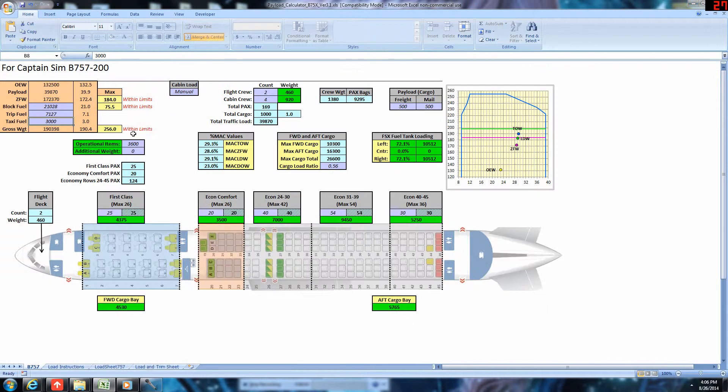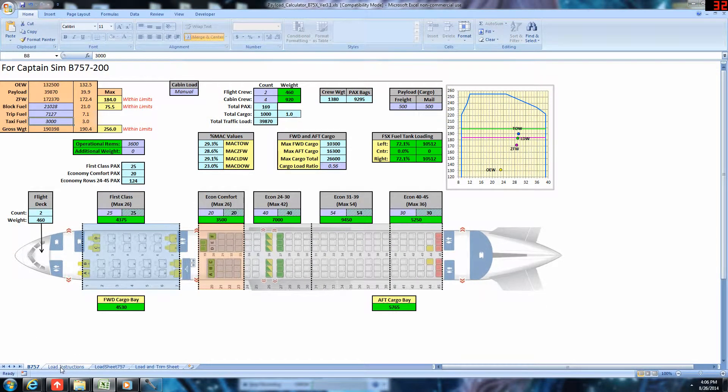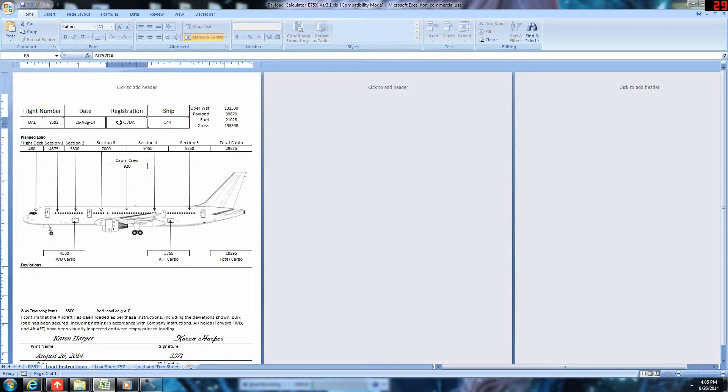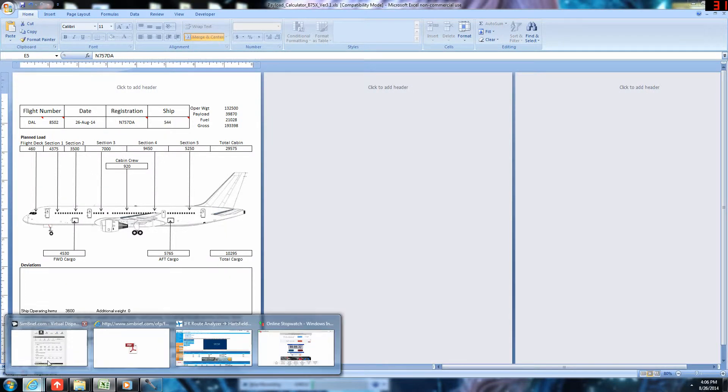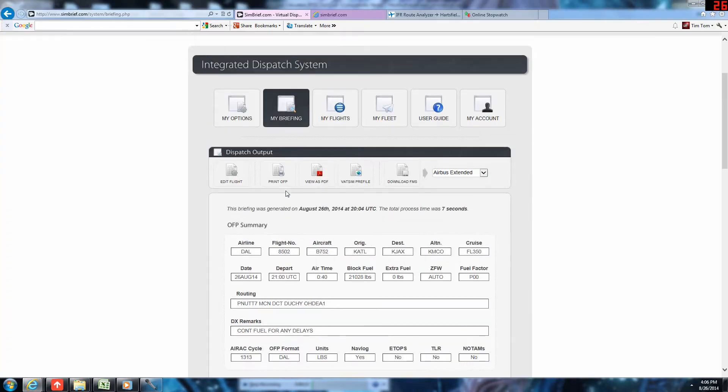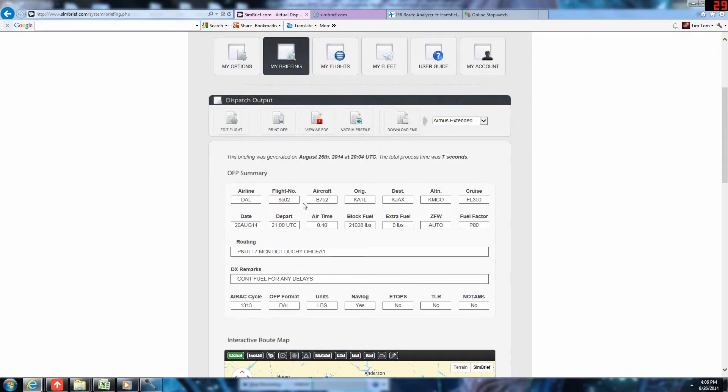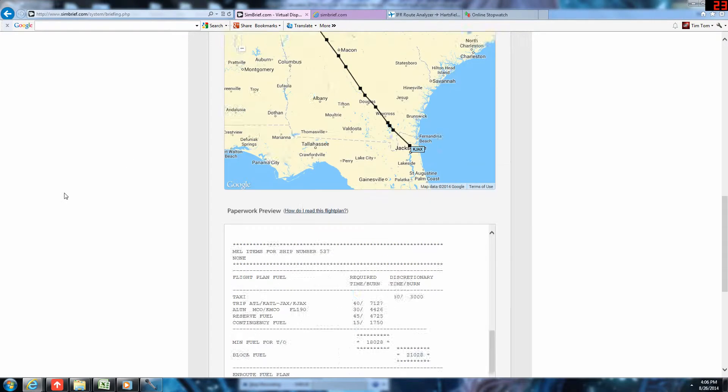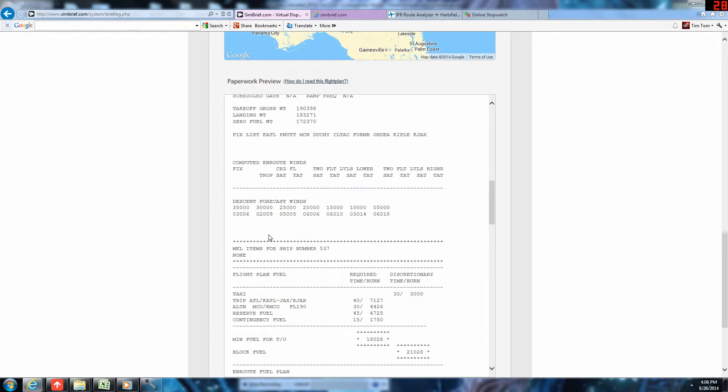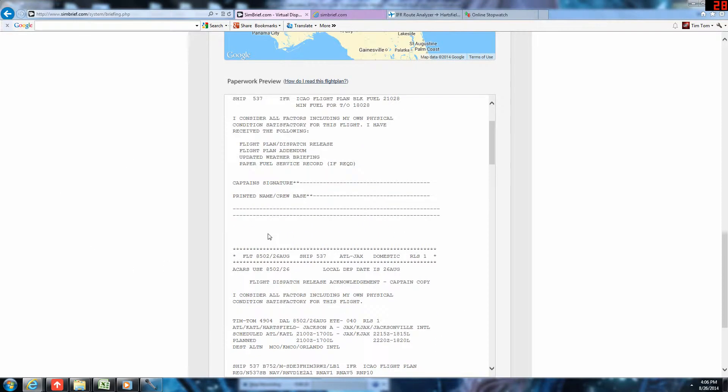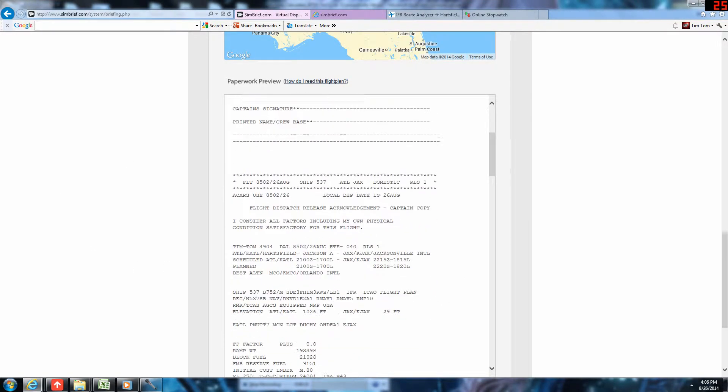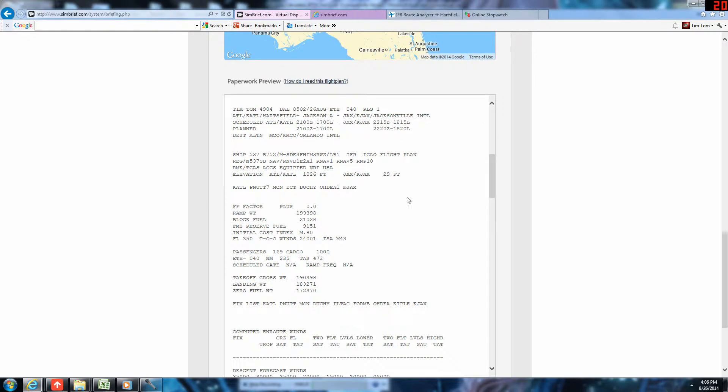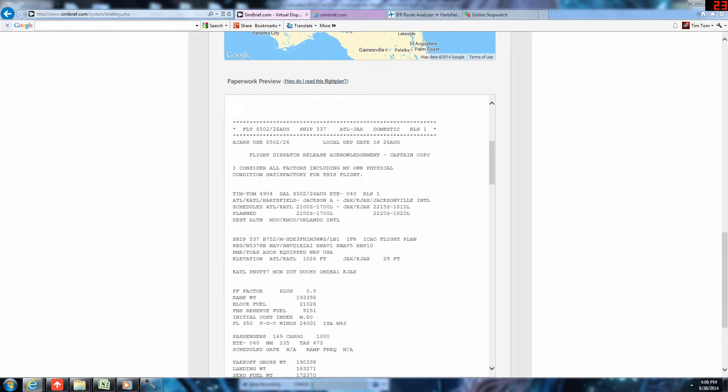Now, I'm going to go to load instructions. And we're going to fill out the details. We're Delta 8502. Our tail number was... It's on here? Is it on here? I don't think it's on here. What was it? It's on here somewhere. I know it is. Ships 537. Tail number 537 Sierra Bravo.